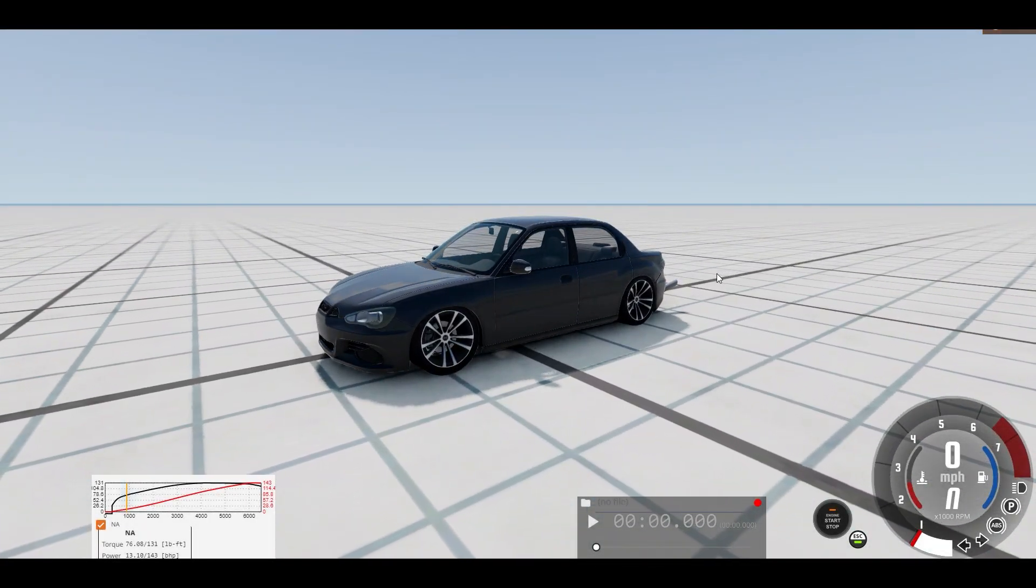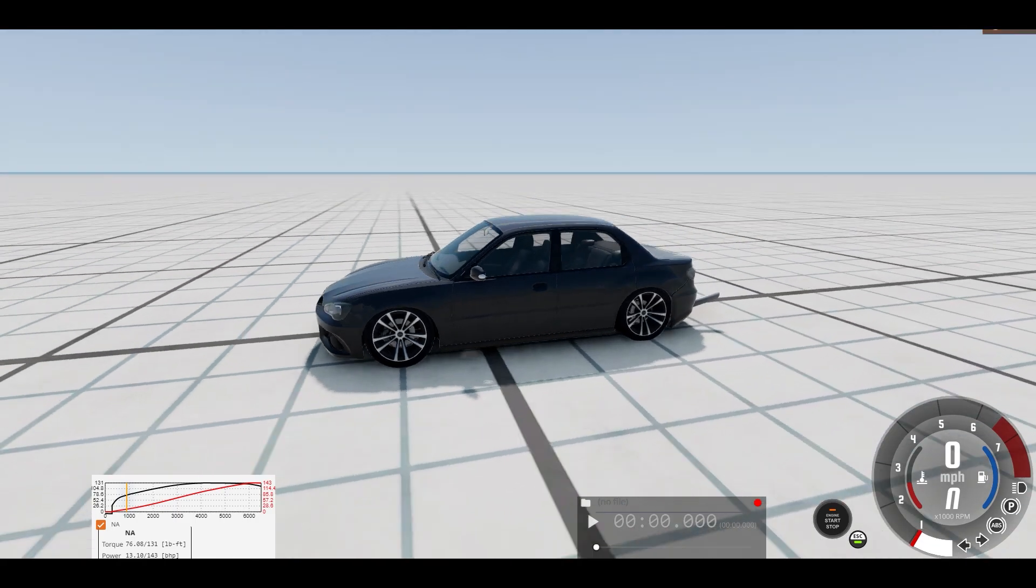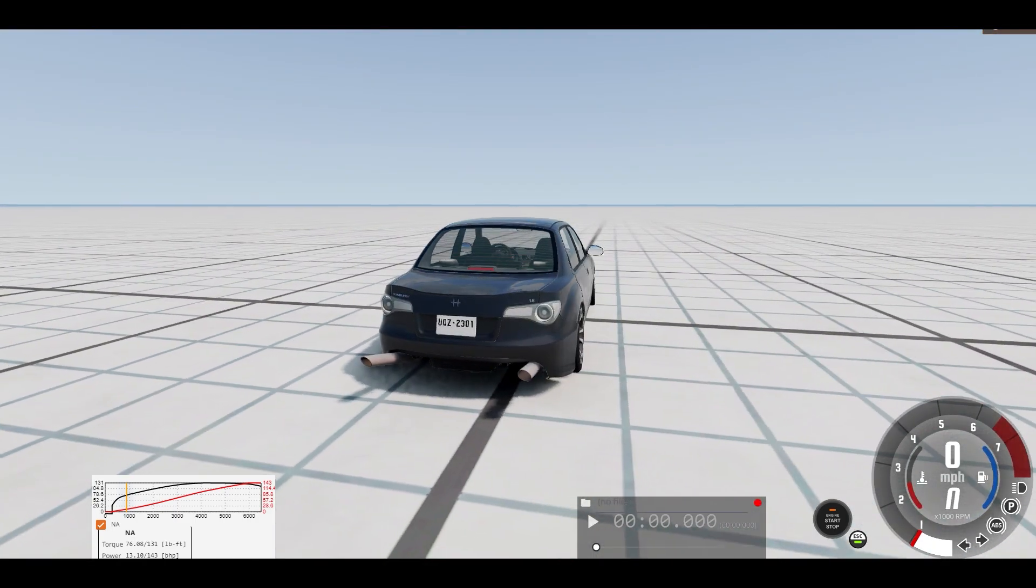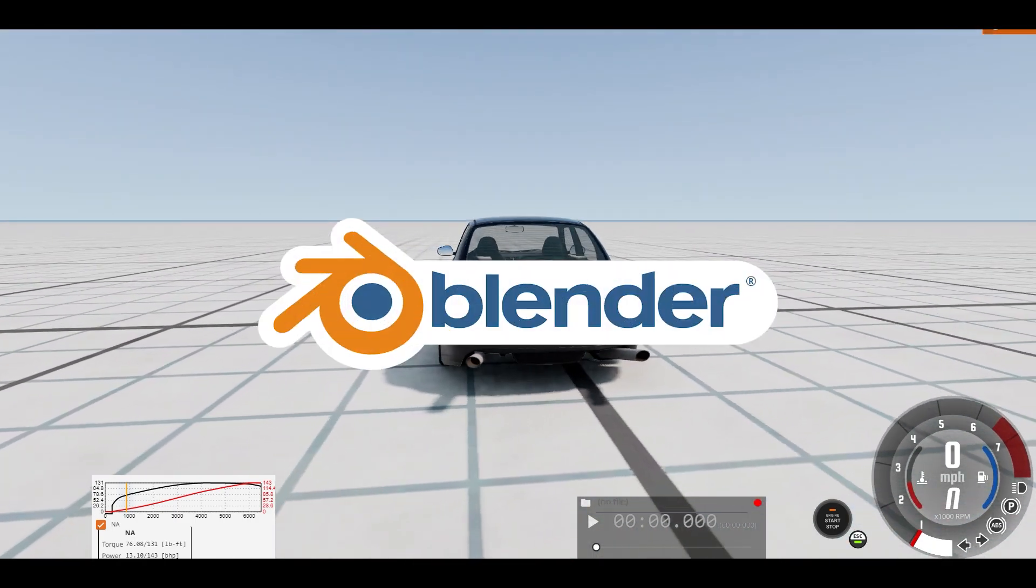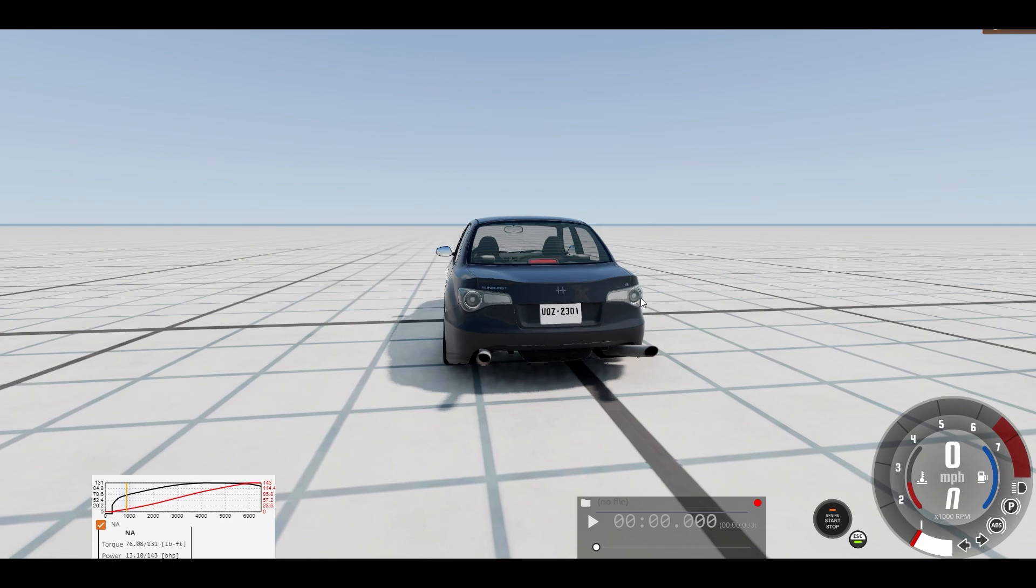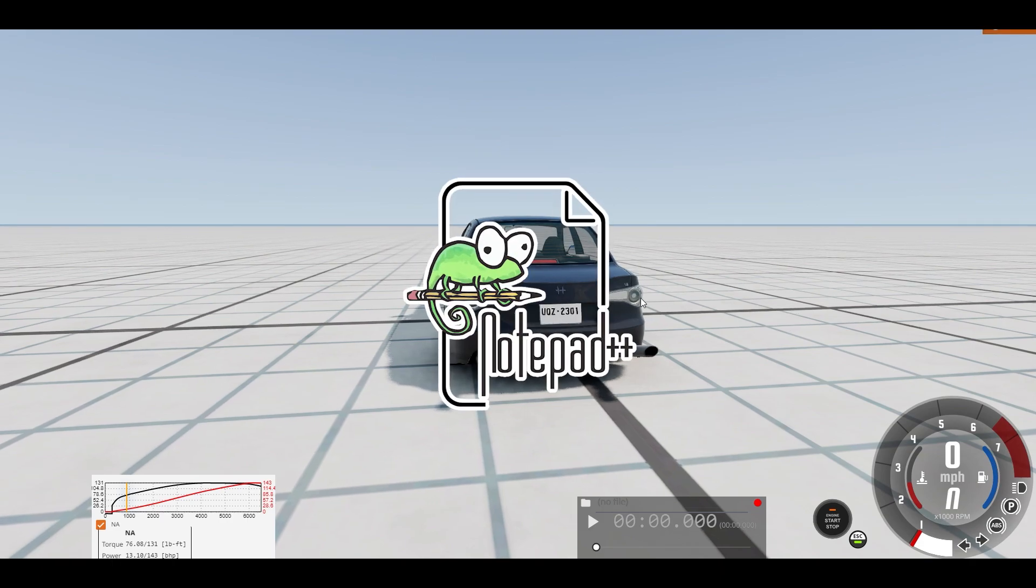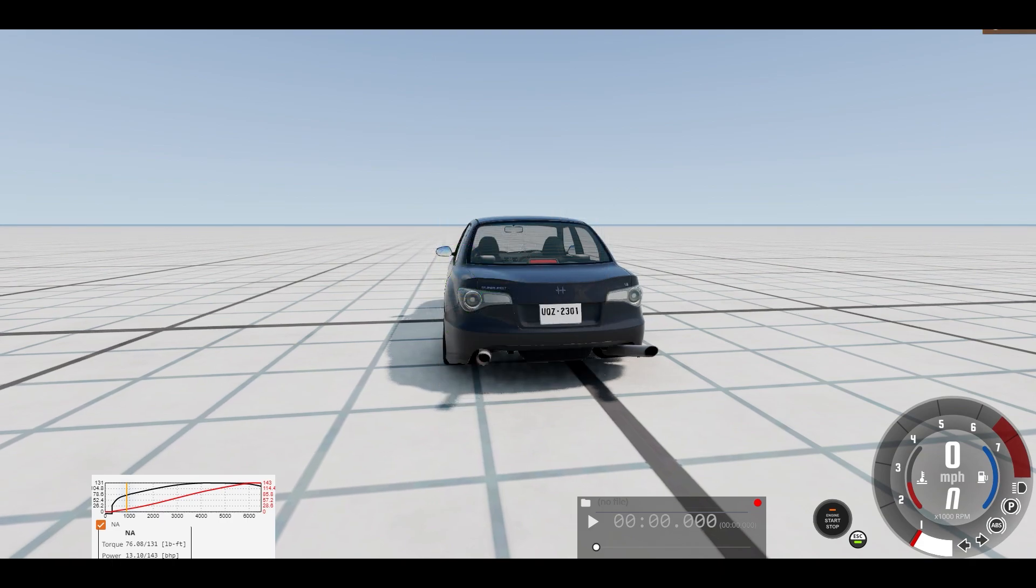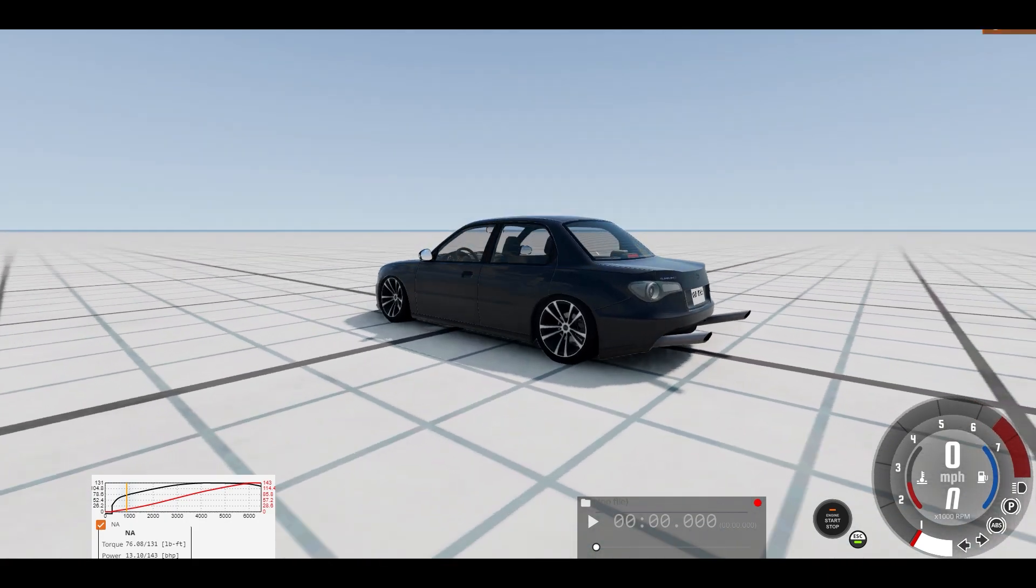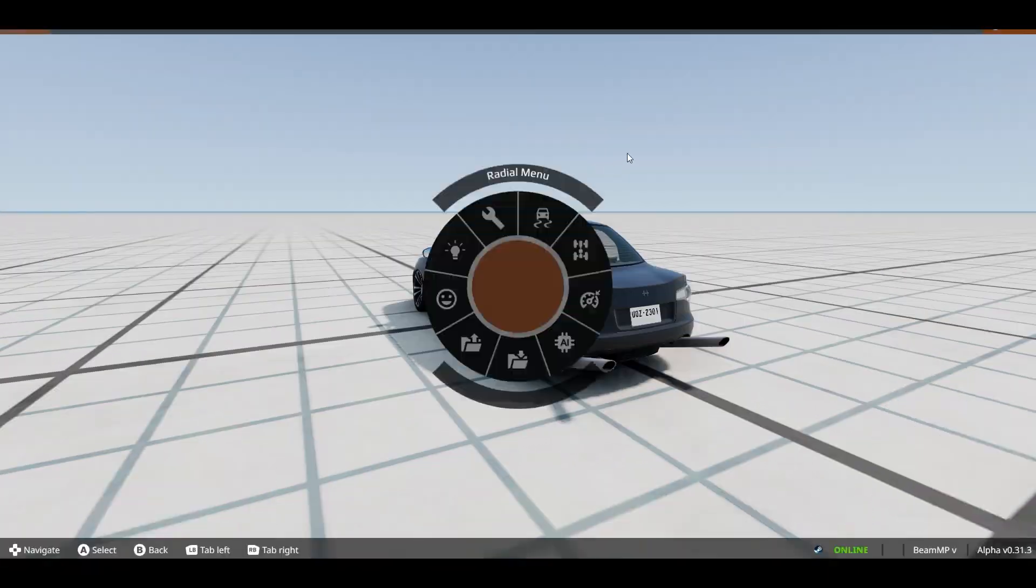How's it going everyone, welcome to the channel. Today I'm going to show you how to create custom exhaust in BeamNG. To do this we're going to use a software called Blender, it's free, and another software called Notepad++ that's not required but I highly recommend it. I'll link both of those in the description below.